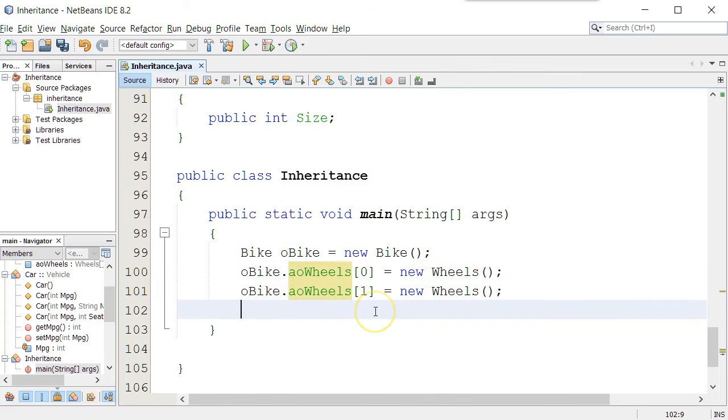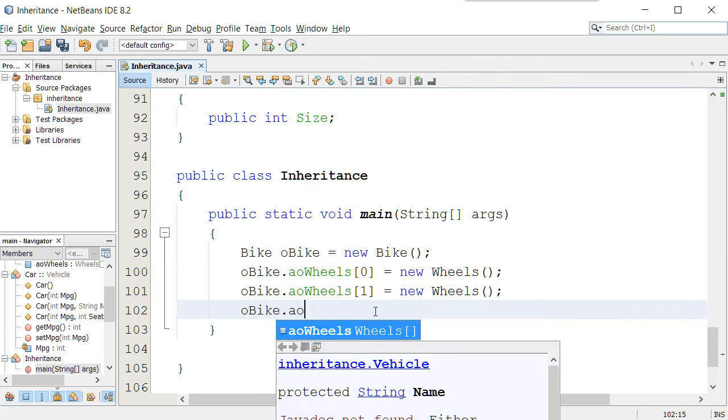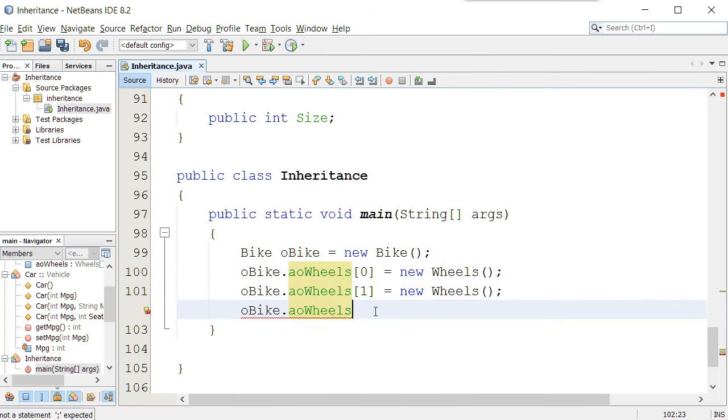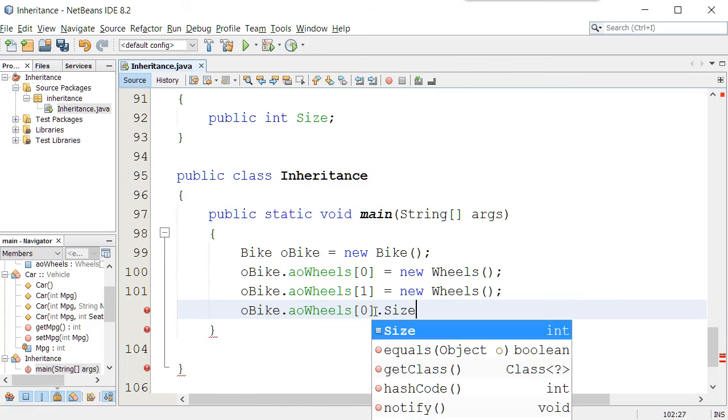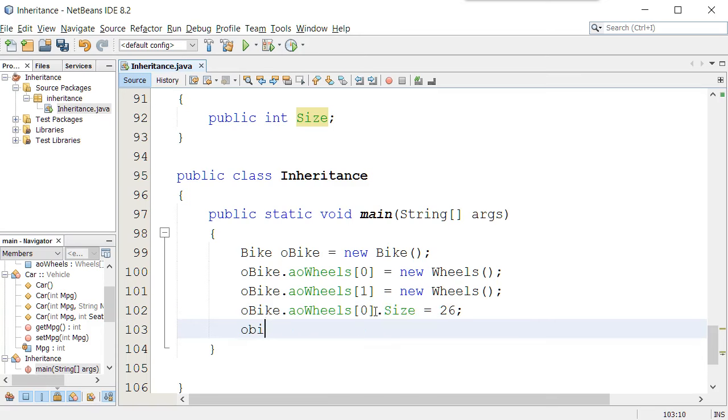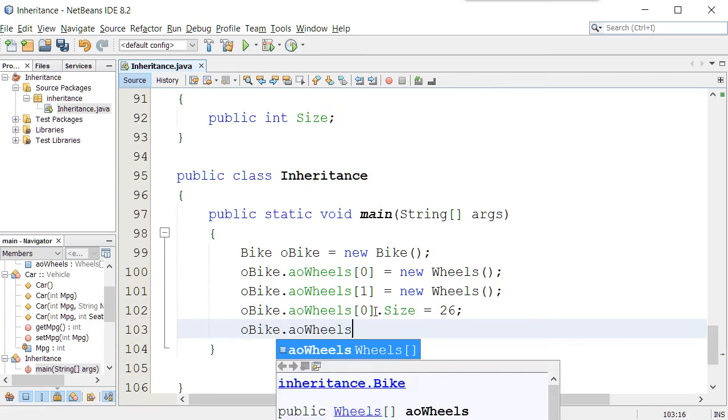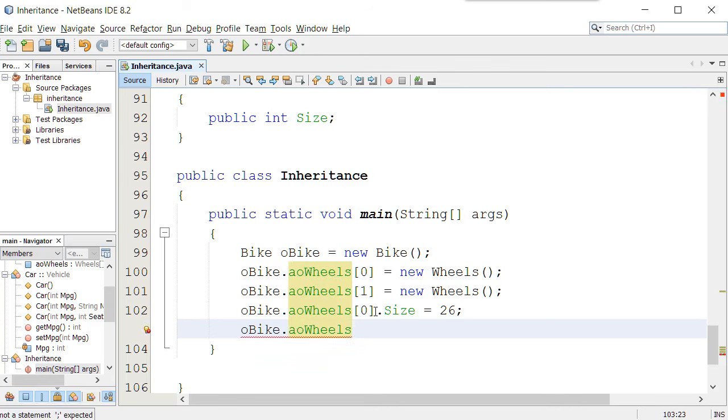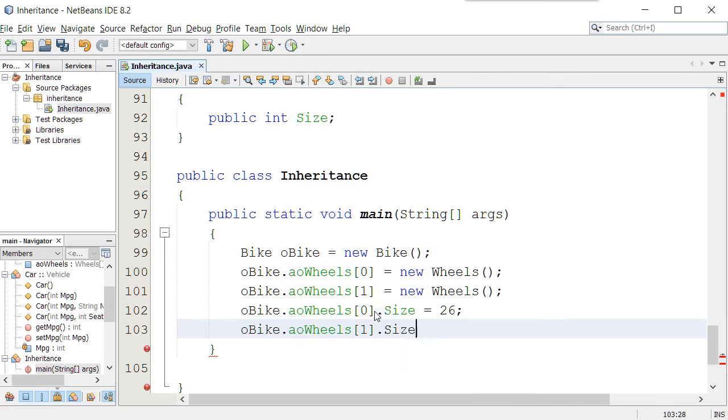I could then actually access aoWheels bracket zero. Now that it's an object, dot size, I could put data into those. And we'll have a funky bicycle where we'll say the first wheel is 26 inches, and the second wheel is a 30 inch. So we have a pretty cool looking bike.